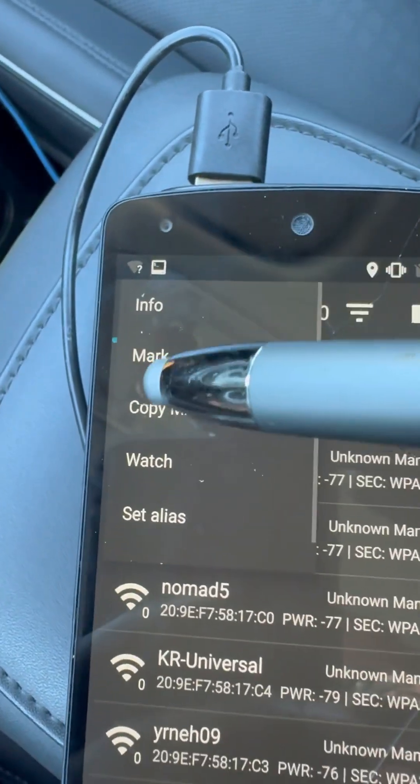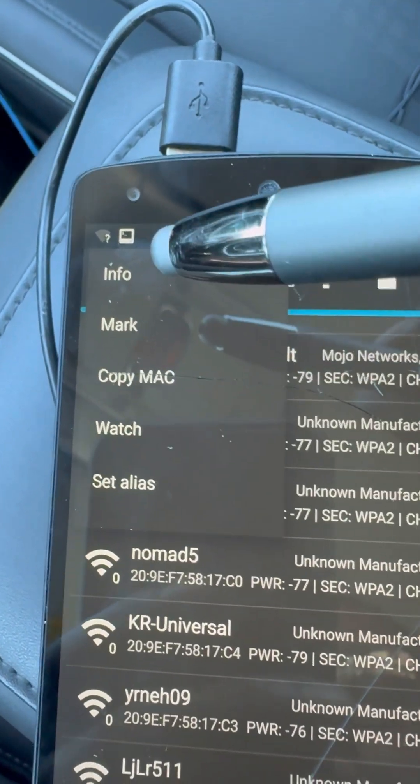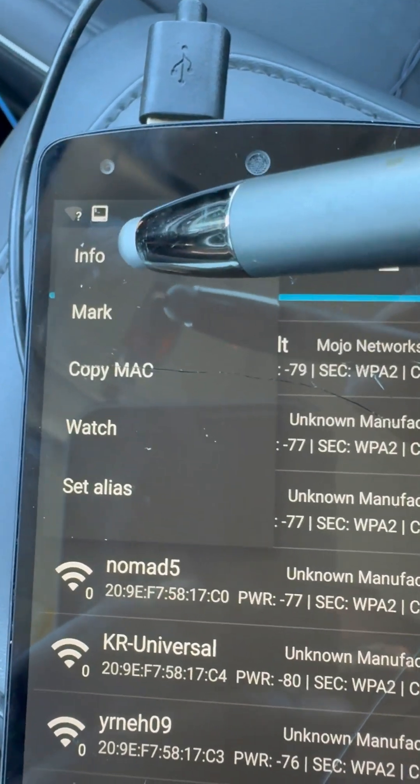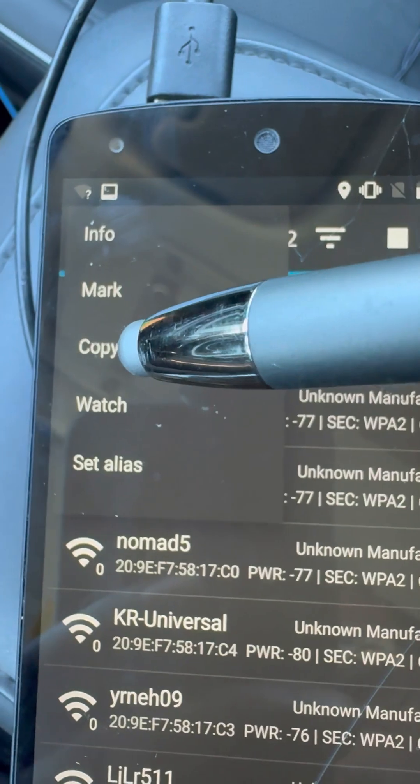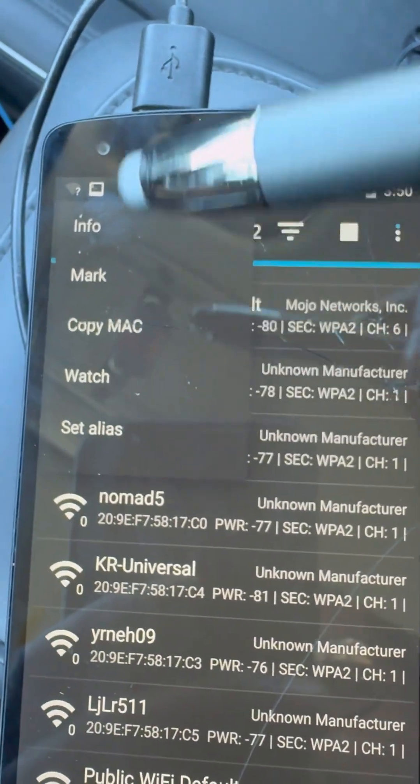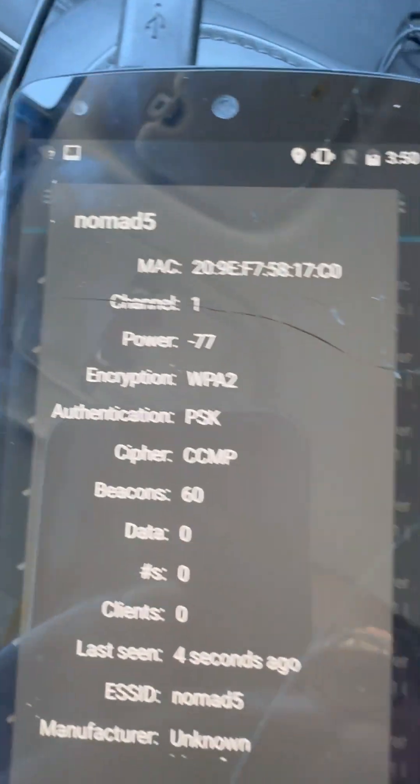You can click on a network and do quite a few things. The options you get are: info, mark, copy MAC, watch, and set alias.